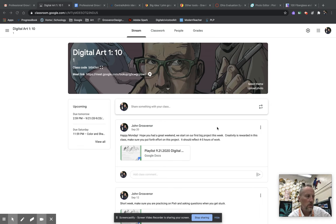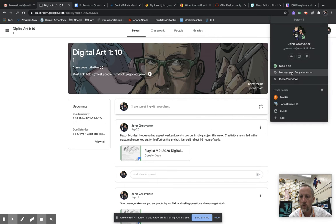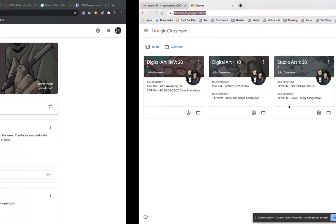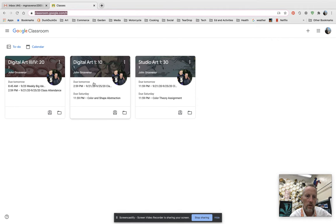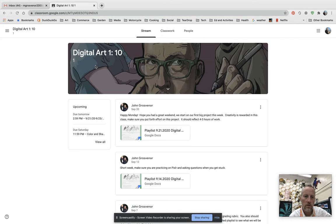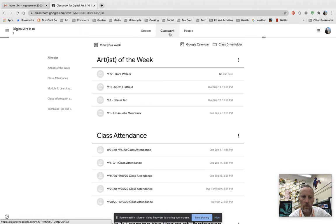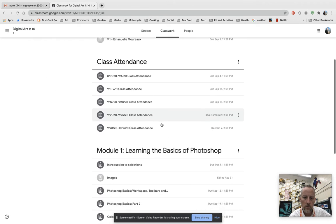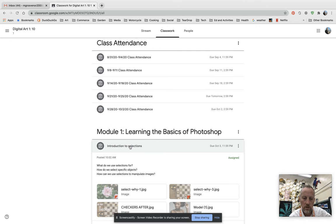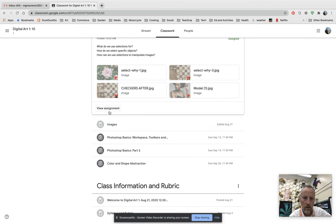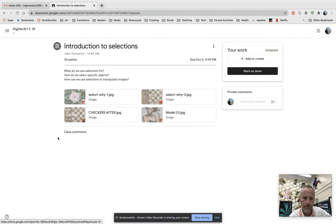All right, good morning boys and girls, ladies and gentlemen. Today we're going to work on selections. I'm going to go over here to my dummy account and we're going to walk through this step by step. I go to Digital Arc here — if this is fifth period or sixth period it's going to look a little different on your Google Classroom. We're going to go down to Module One and look at this introduction to selections. We're going to go ahead and view this assignment. We've got some files in here.